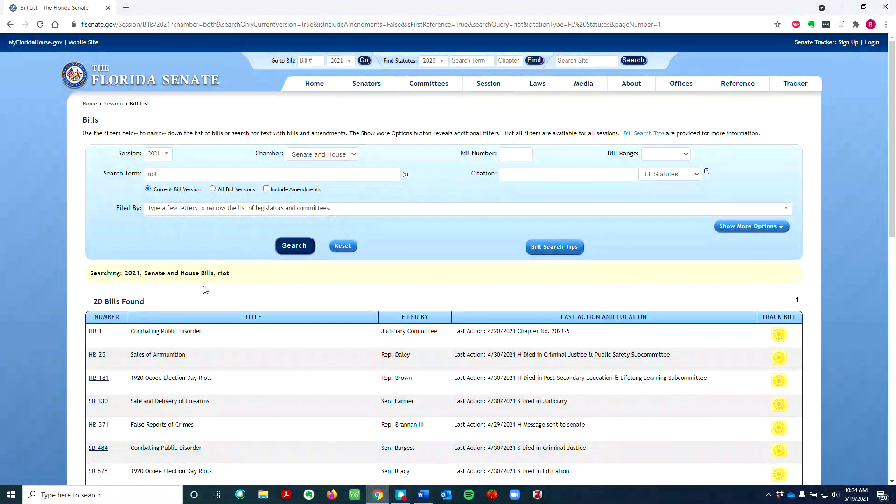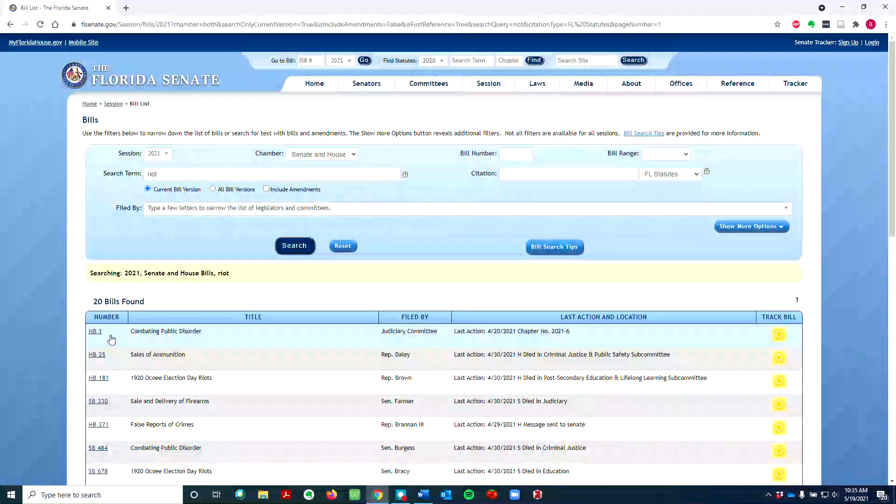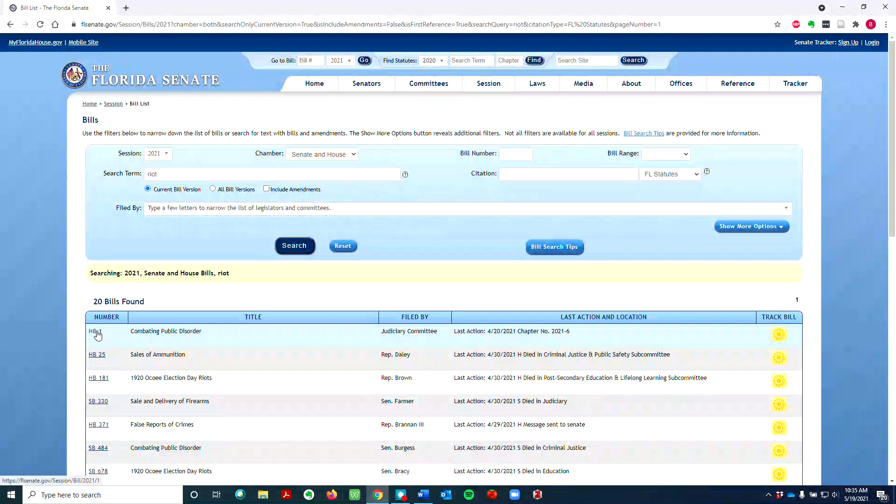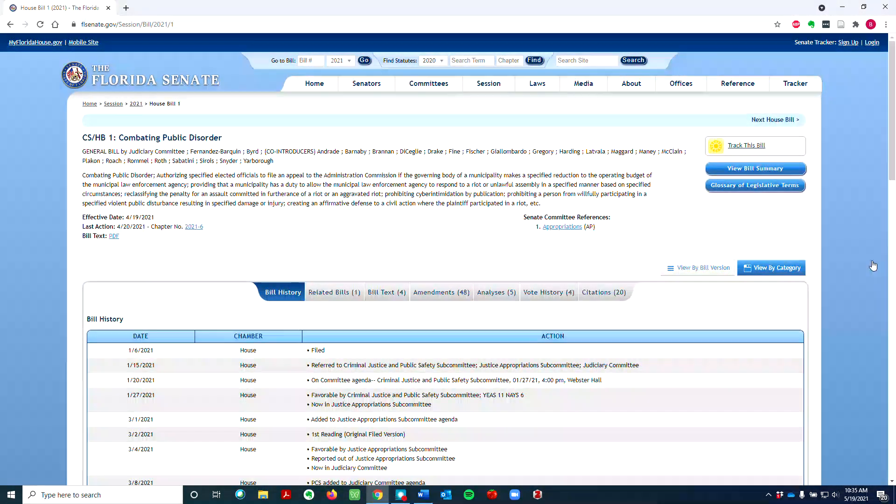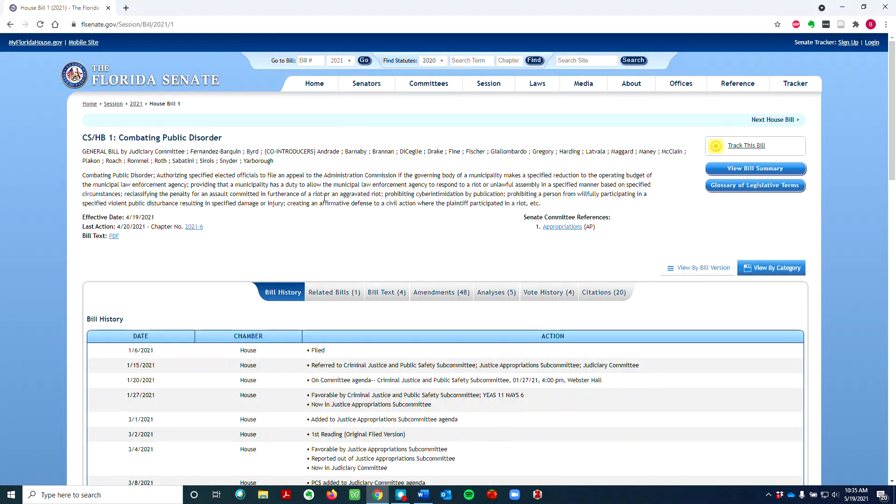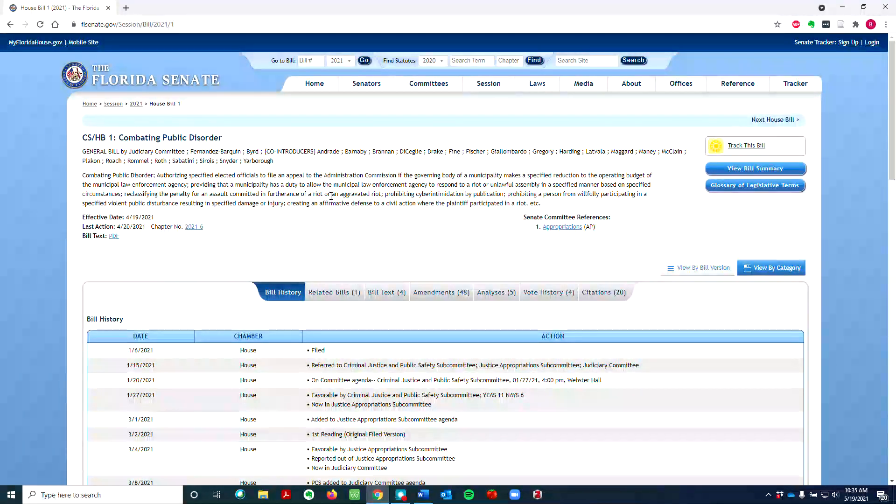The first result brings up a bill about public protests that was very controversial during the 2021 legislative session. Let's click on it. The main paragraph summarizes the key components of the bill.